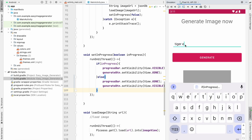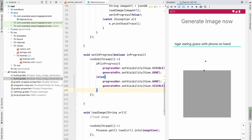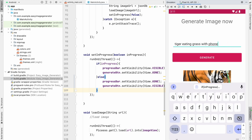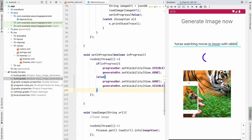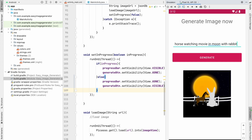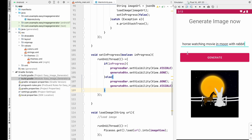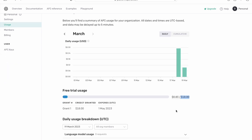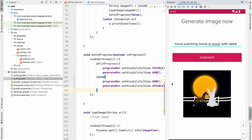Let's run it — generate 'tiger eating grass with phone on hand'. Click Generate, the progress bar is visible, and now you can see the tiger is eating grass with a phone in hand. Let's try 'horse watching movie in moon with rabbit' and generate it. In this way you can make your app generate any image using the OpenAI API. You can check your usage and billing on the OpenAI dashboard — we have $18 free credit and have only used $0.83. If you enjoyed this video, please hit the like button and subscribe. See you in the next video!